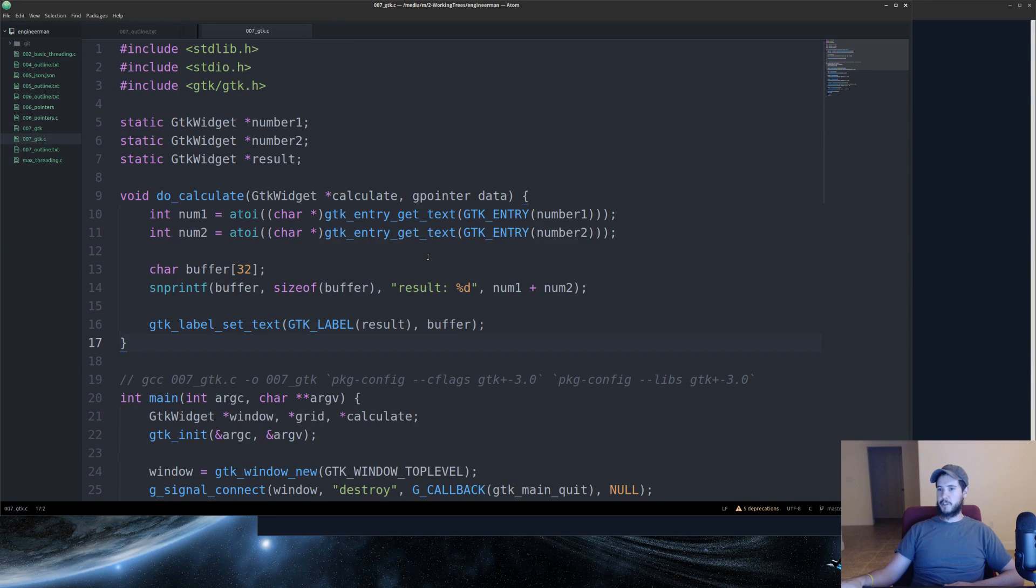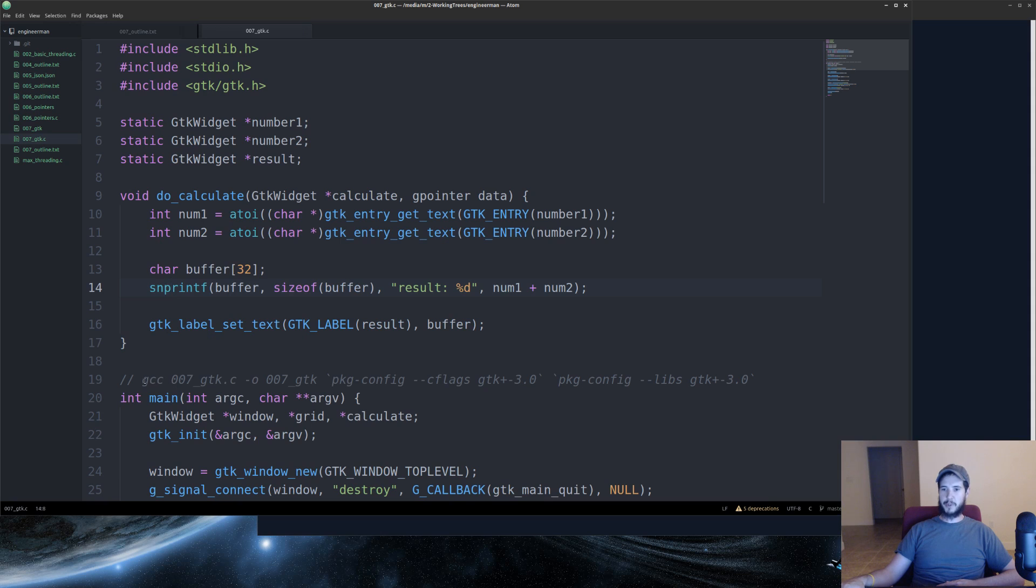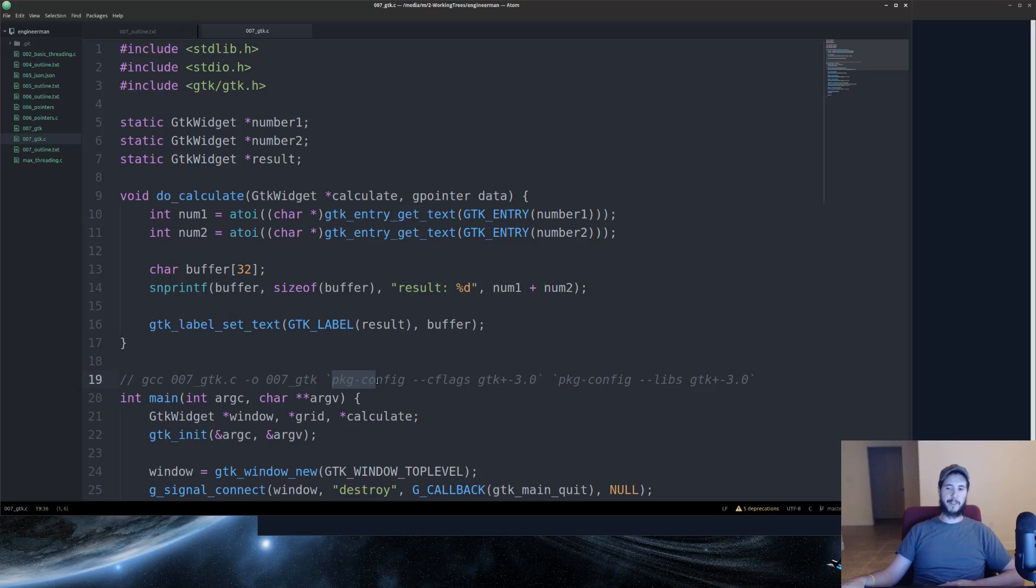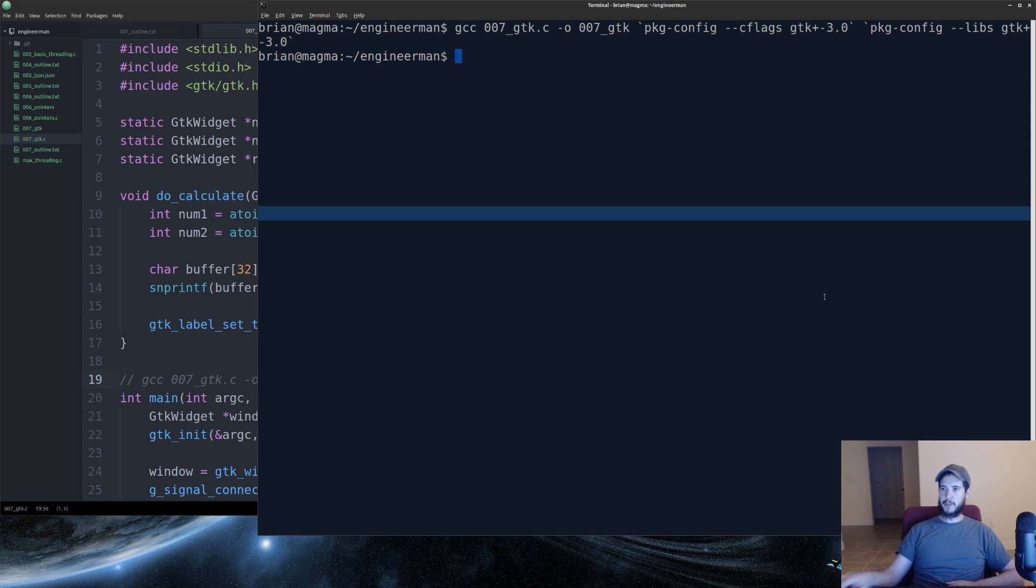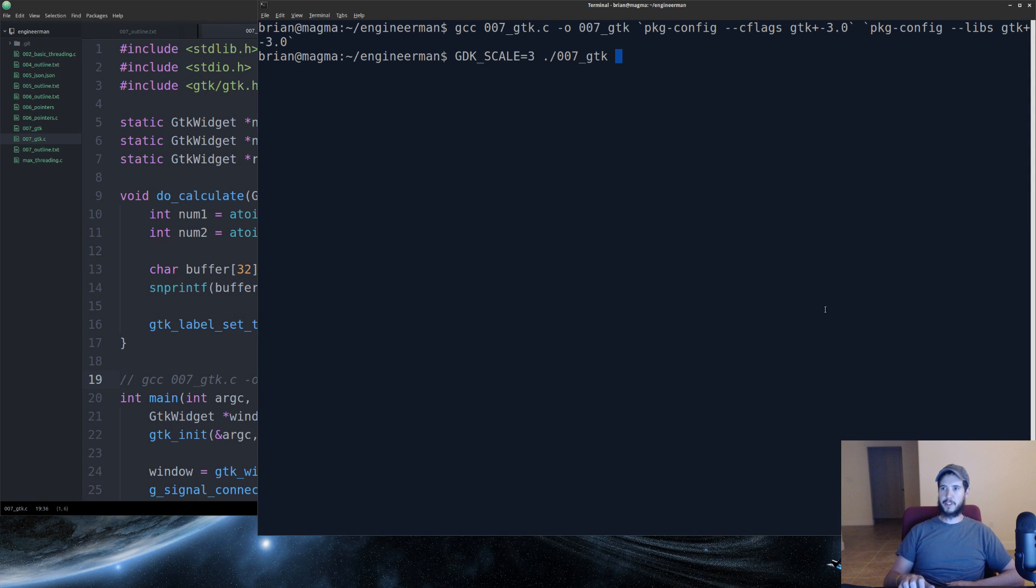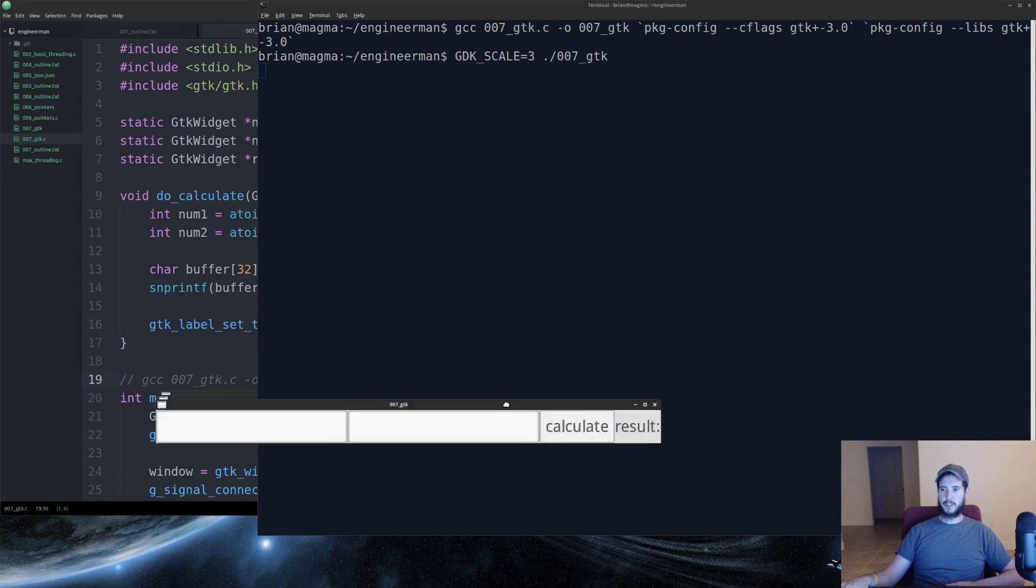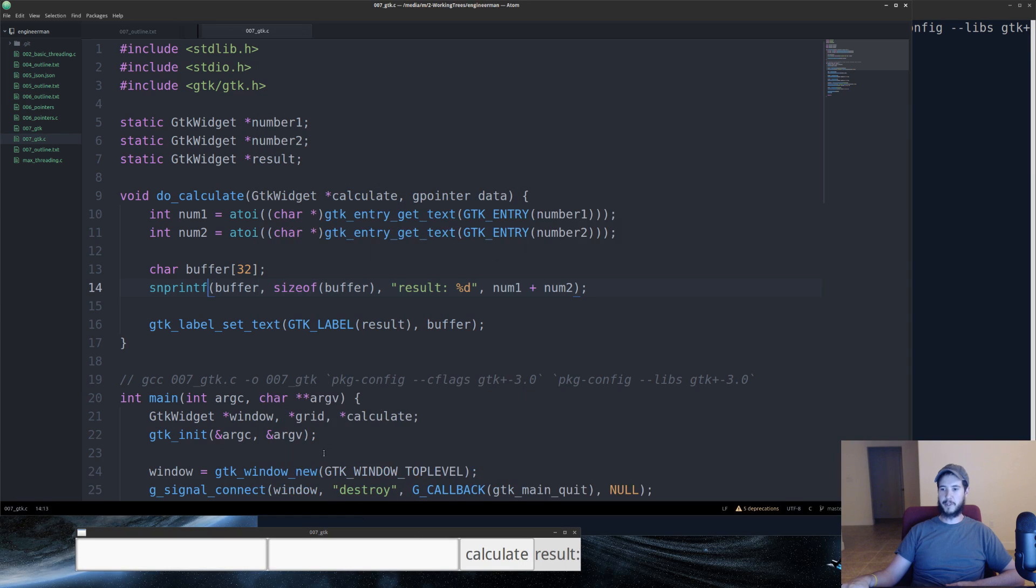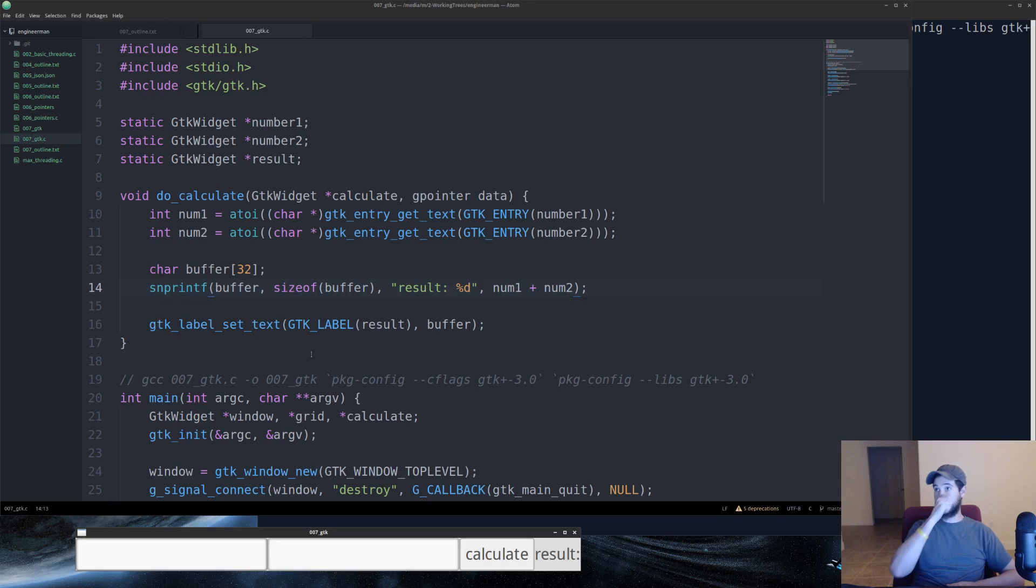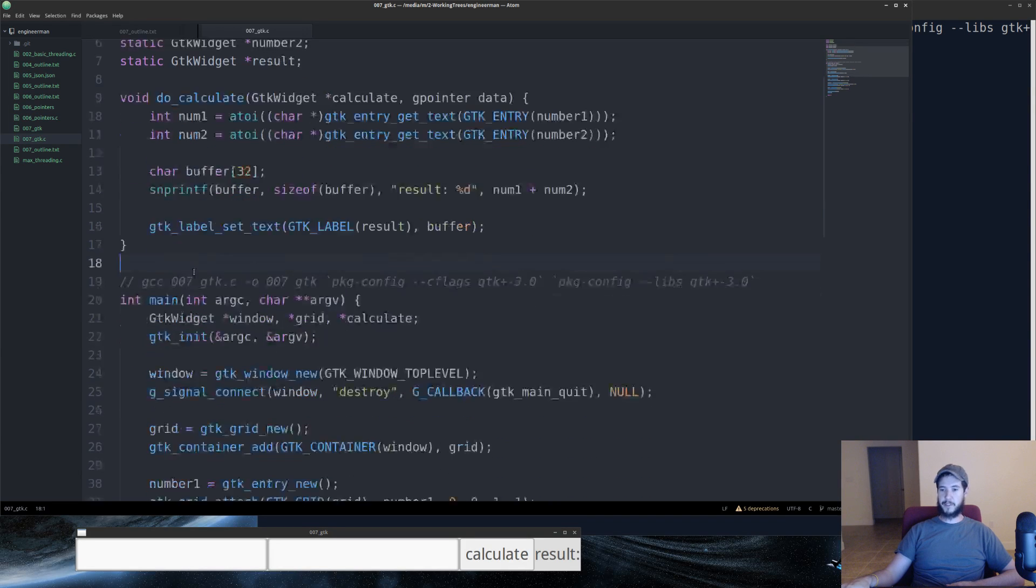So here's our code. First thing we're going to do is get it compiled and open it up. We're using package config to get C flags and the libs. So run that real quick. And then we will open the application. I'm using a scale 3, that way it's large on my really high resolution monitor. So we have our application down here. We're just going to go line by line and understand exactly what all of this does.